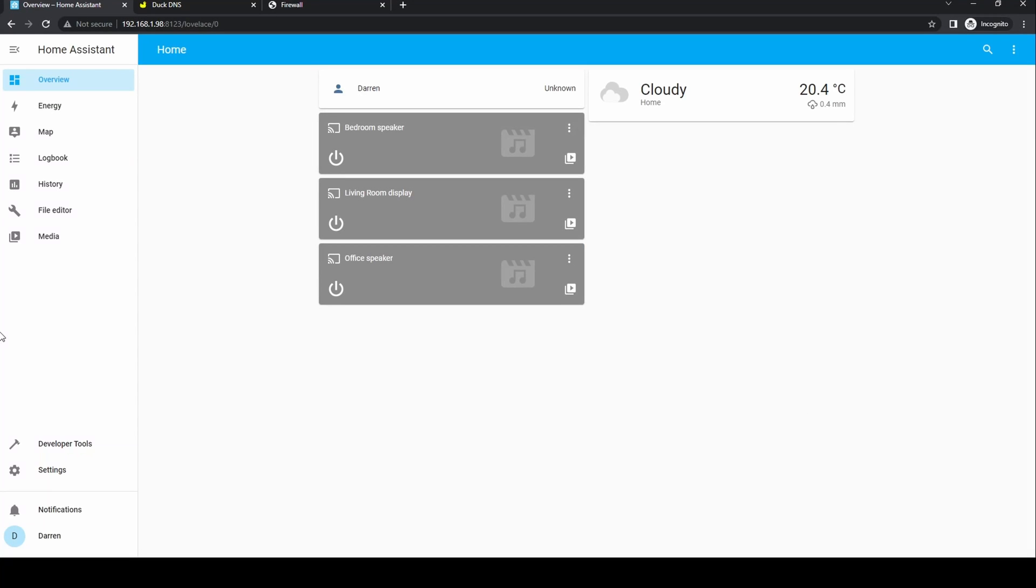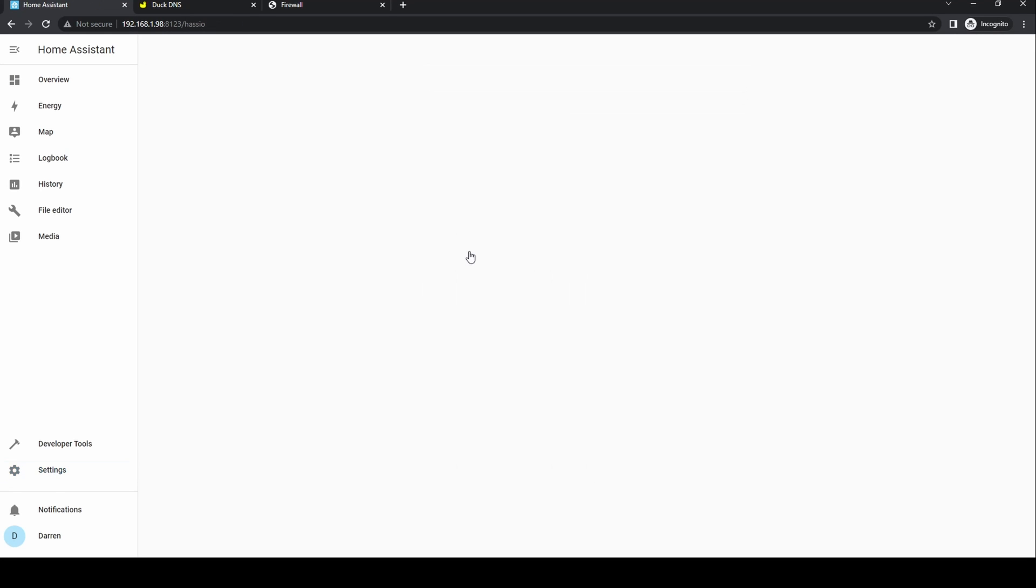Let's make a start by installing the DuckDNS add-on. Go to settings, add-ons and then click on add-on store.